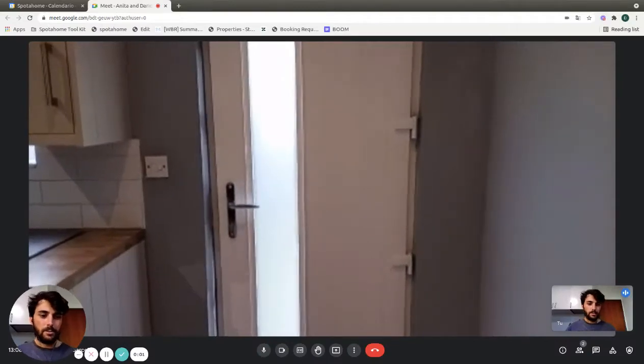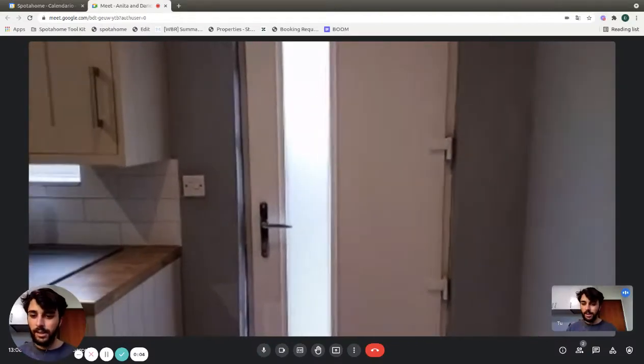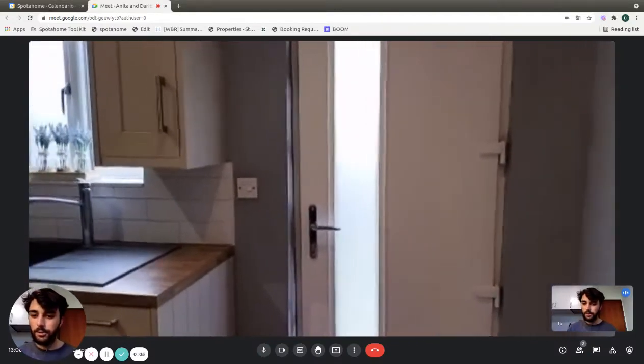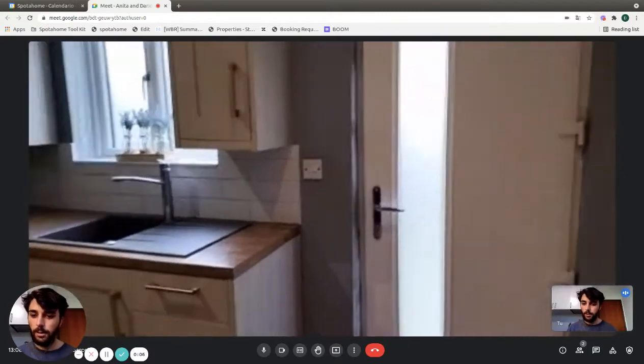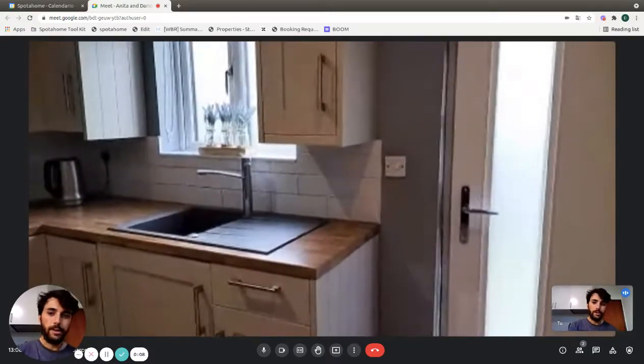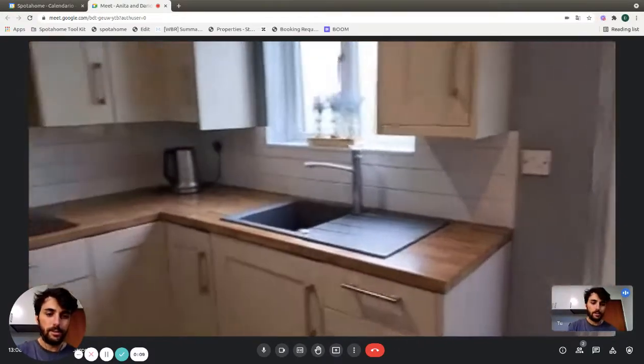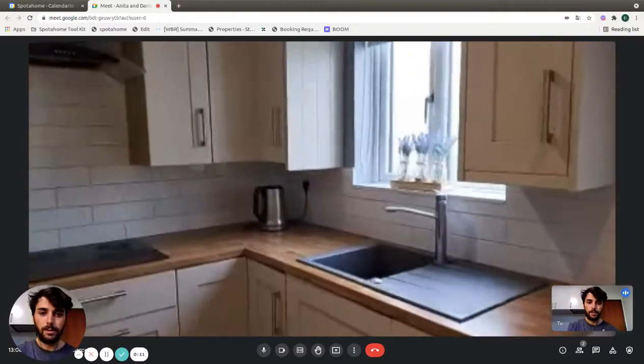Hey guys, this is Dario from Spot Home. We are in Dublin today, and with the landlady, we are going to show you a lovely one-bedroom apartment. So here we are, this is the entrance door to our apartment.